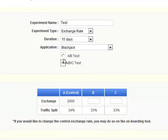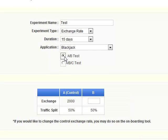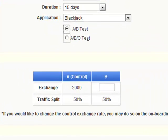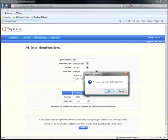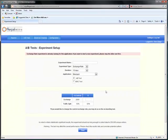For this demo, we'll run a 15-day A-B test with the control exchange rate at 2,000 to 1 and another at 1,800 to 1. Click Start and we're underway.